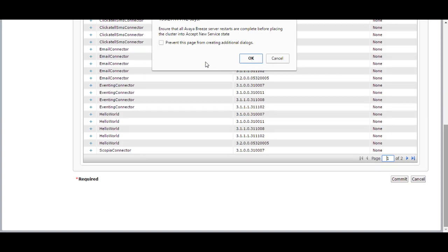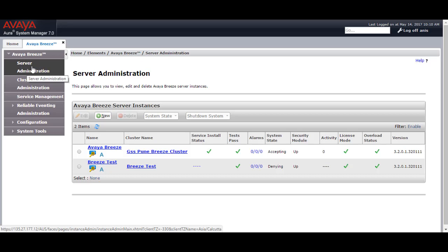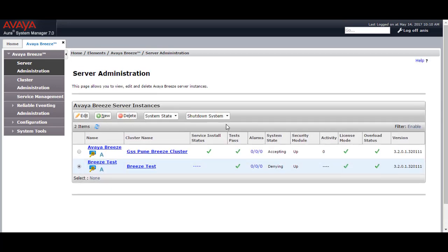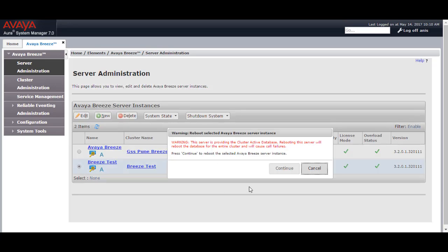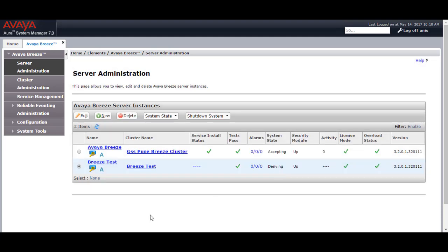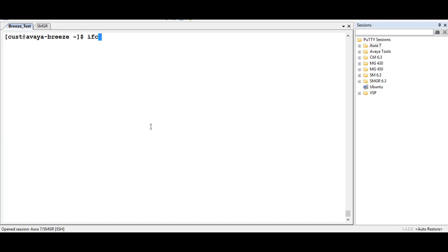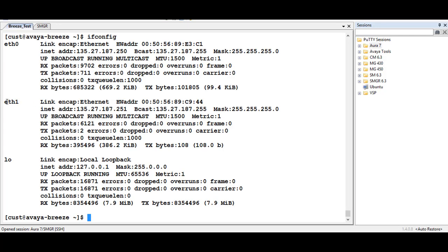It will prompt you to restart the Breeze server before you make the cluster accept new service. To reboot the Breeze server, go to System Manager via Breeze Server Administration, select the Breeze test instance, and click Reboot. It will ask you to confirm — click Continue. It will take a few minutes to bring the Breeze server instance up. Once rebooted, refresh the Breeze server instance and check if the security module is showing up. You can cross-verify on the Breeze CLI by running ifconfig and checking that ETH1 IP is showing the security module IP provided in the Breeze server instance.